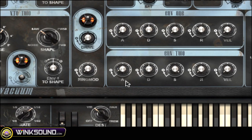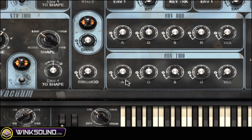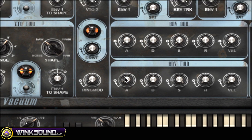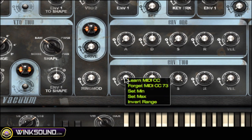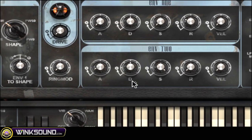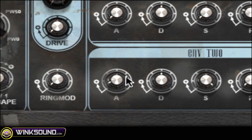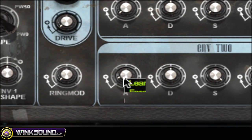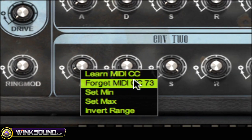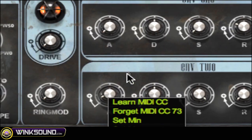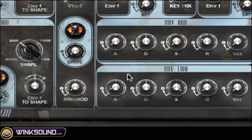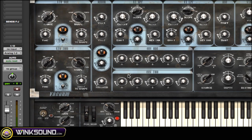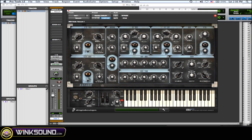Another thing you can do is if there's a certain knob and you want to see what the MIDI CC number is, all you've got to do is right-click on it and, as you can see, it shows you what the MIDI CC number is. So if you know what the CC numbers are on your MIDI keyboard, you can see whatever it is in the plugin and then just map it out to your MIDI keyboard.